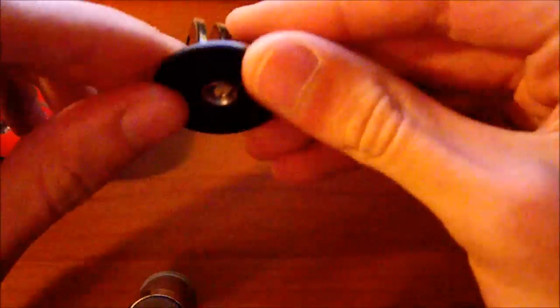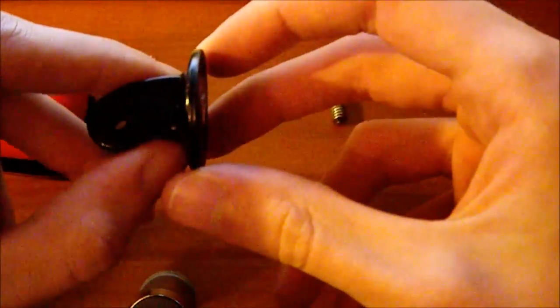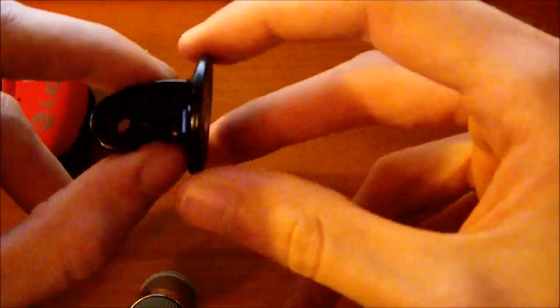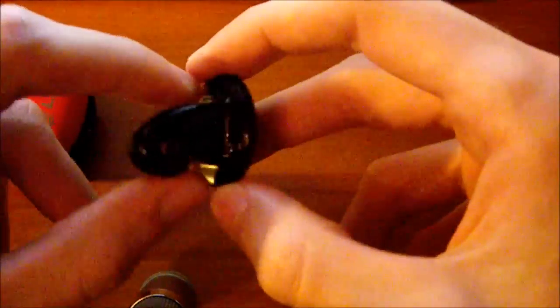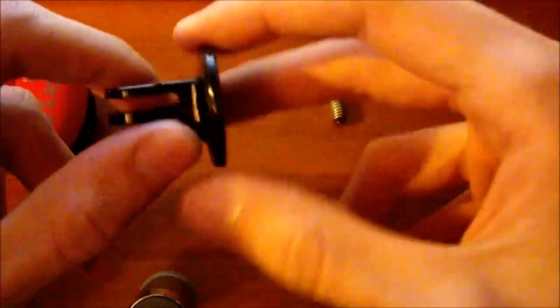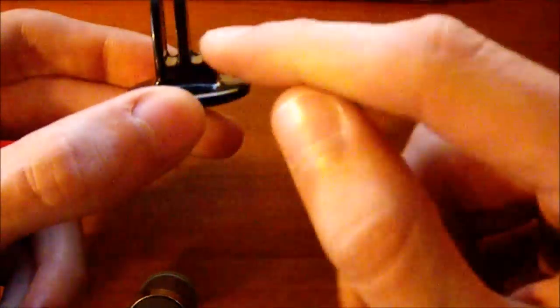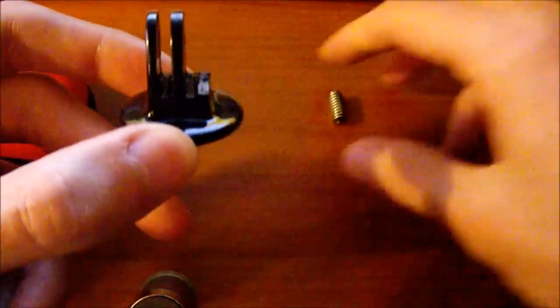We need a GoPro to tripod adapter like this and you could buy it on eBay. And we need to cut one of its legs like this.